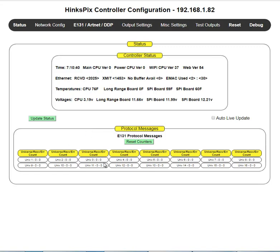Then these counters would identify for each universe, this would be universe one, how many packets of that universe that it received and how many errors associated with that universe packet was acquired. So hopefully you're going to see zero in all the errors. If you're seeing errors, that means you probably got a networking issue someplace.